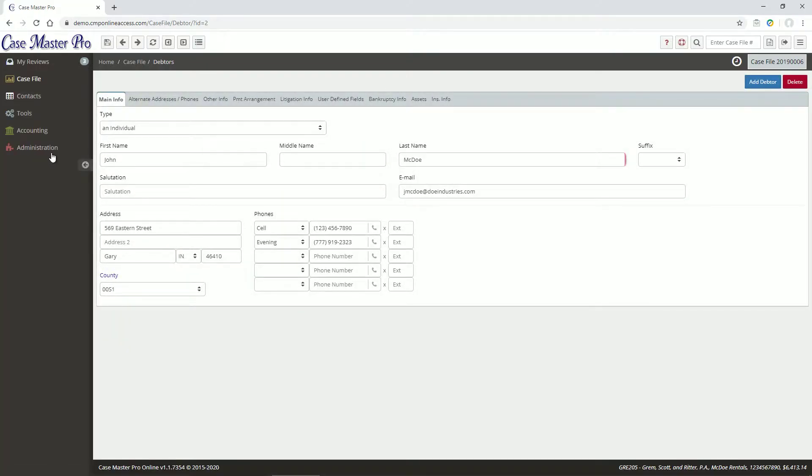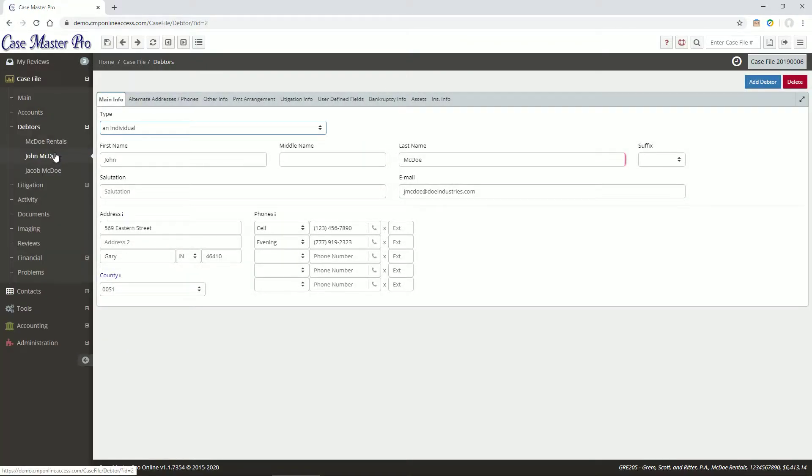The Debtor screen provides detailed information about each debtor on the file. Name, address, and phone information is found in the main tab.